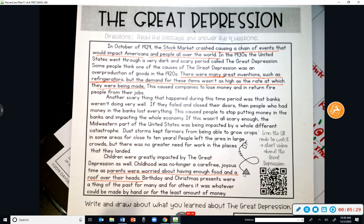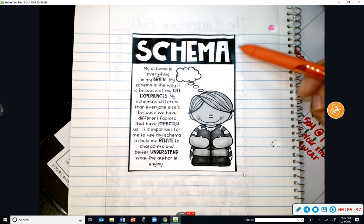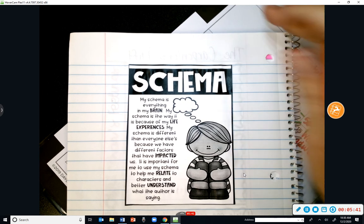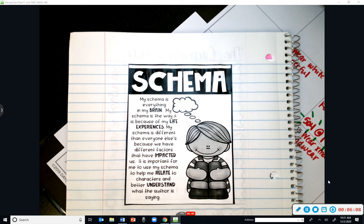Now we're going to talk about schema. I put this on your desks and we cut it out and glued it in our reading notebooks. Let's read about schema. Kelsey reads: 'My schema is everything in my brain. My schema is the way it is because of my life experiences. My schema is different than everyone else's because we have different factors that have impacted us. It is important for me to use my schema to help me relate to characters and better understand.'